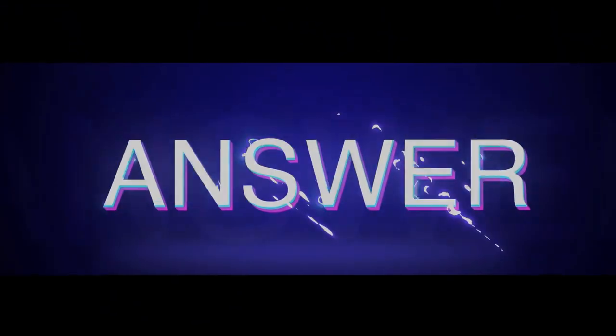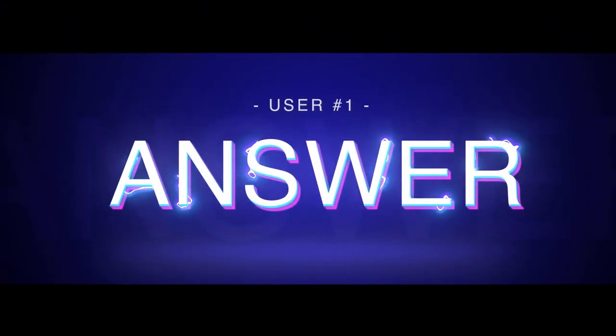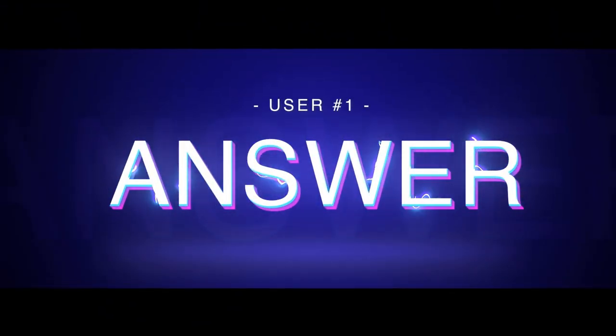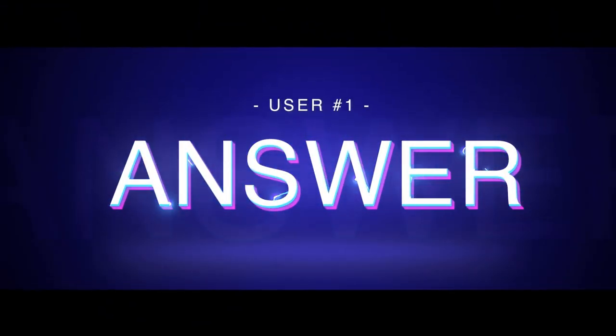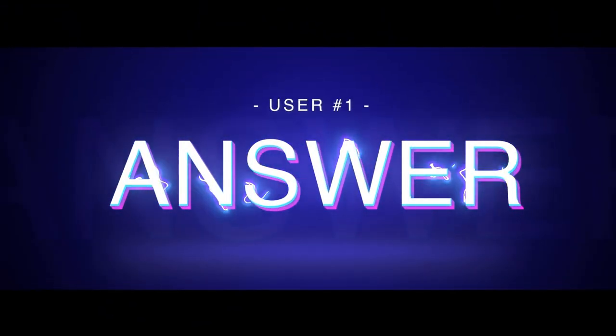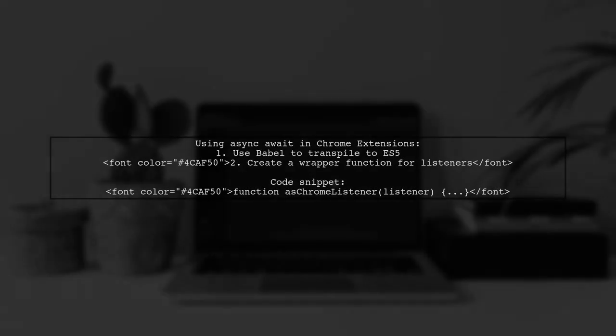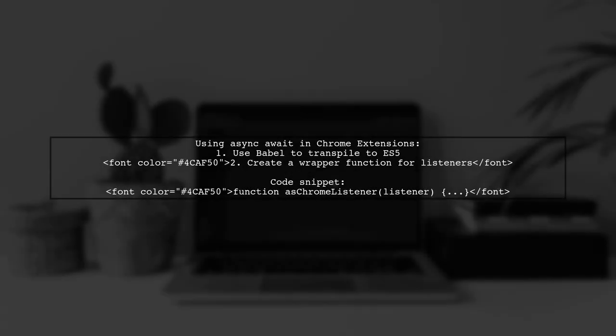Let's now look at a user-suggested answer. To use async await with chrome.runtime messages, you might need a transpiler like Babel to convert your code to ES5. You can create a wrapper function to handle promises.